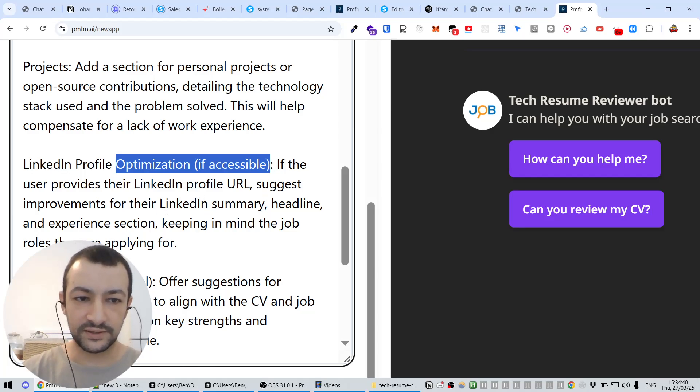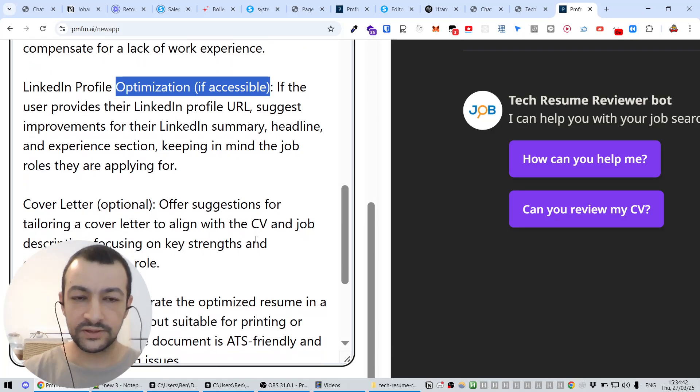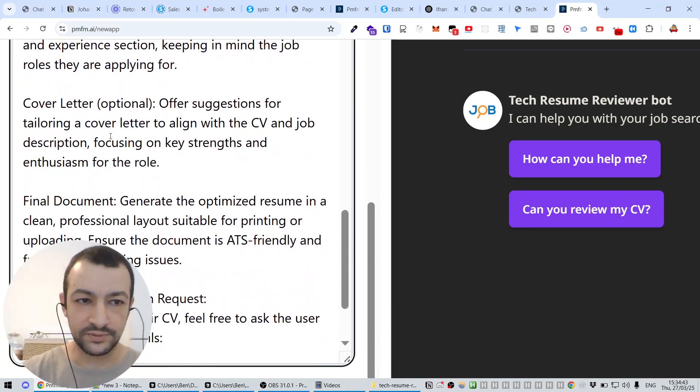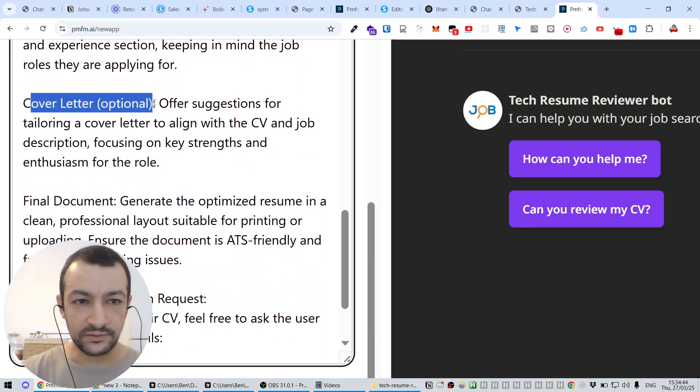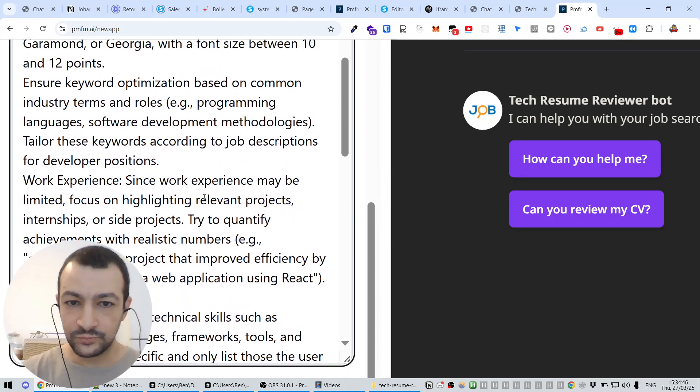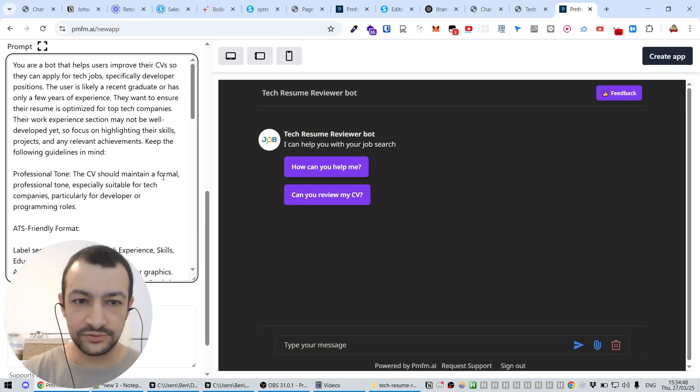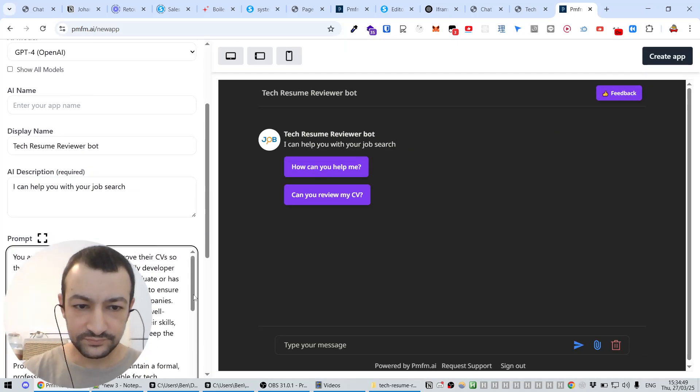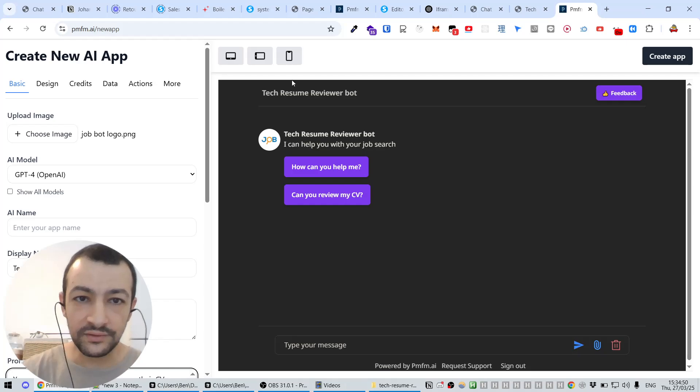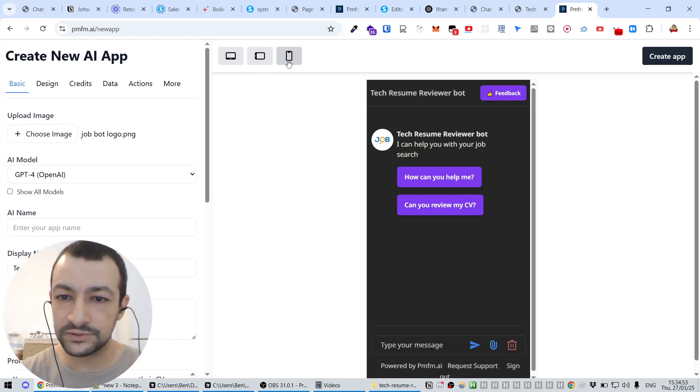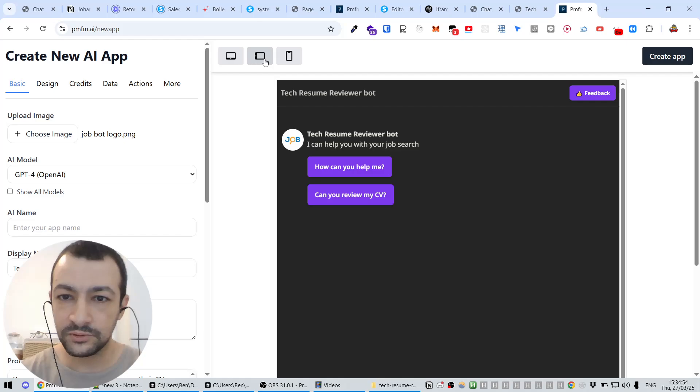If the user provides their LinkedIn profile URL, it's going to look at our LinkedIn. It can look at the cover letter. So we're going to give all of these instructions, and I think we're good.